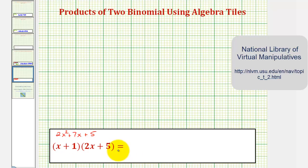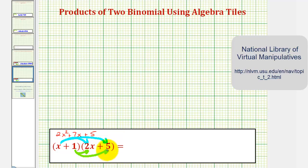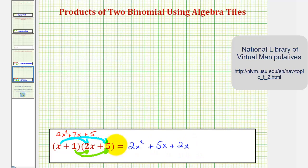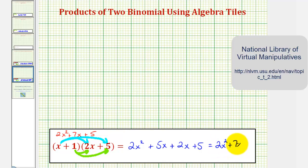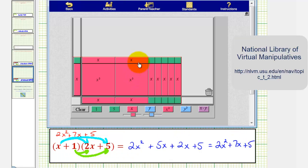To find this algebraically, again we perform repeated distribution. We distribute the x first: x times two x plus x times five. And then we distribute the one, so we'd have plus one times two x plus one times five. This gives us two x squared plus five x plus two x plus five. Simplifying, we get the same result: two x squared plus seven x plus five — the same result as we found using the algebra tiles.